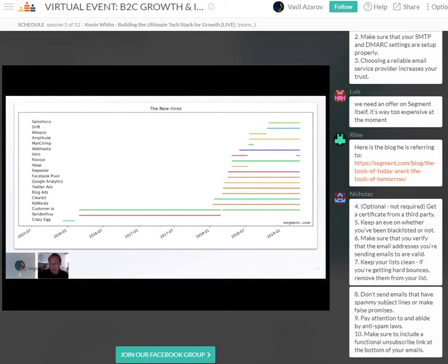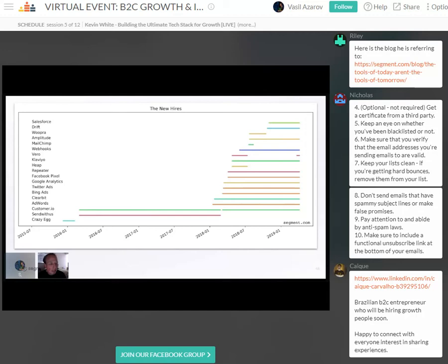Often, new tool adoption is hire-driven, meaning a champion for that product changes jobs and implements the stack they're familiar with at their new org. In this last example, it's very clear that the company is getting serious about a particular use case — they likely hired someone to come in and manage it. You can see all these tools coming online in a very short period of time. This appears to be a very clear, proven playbook that spans beyond advertising tools into analytics and email.